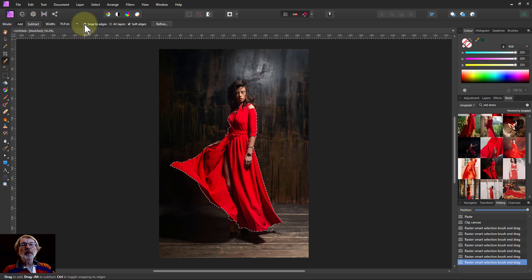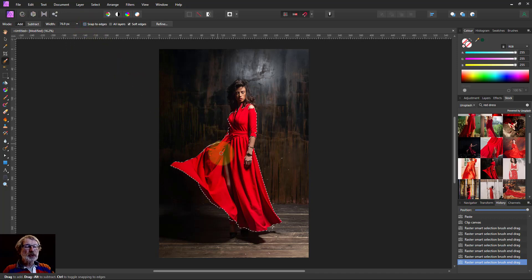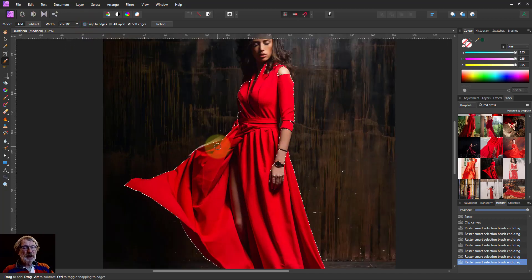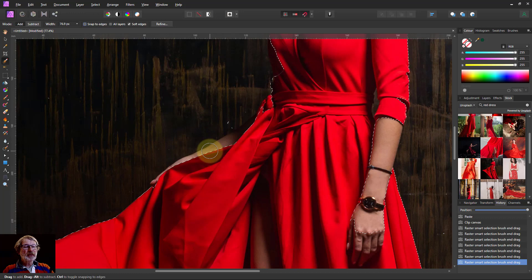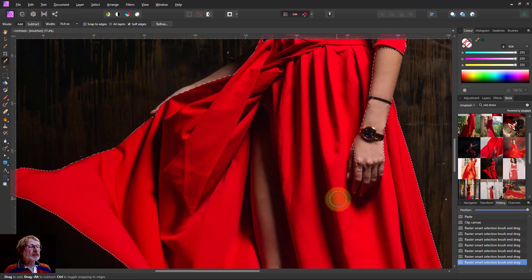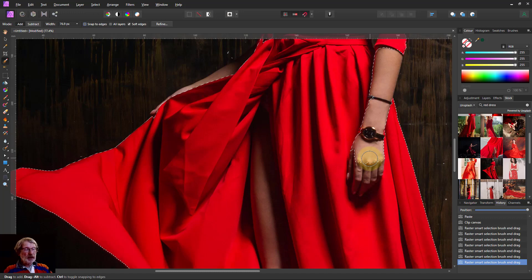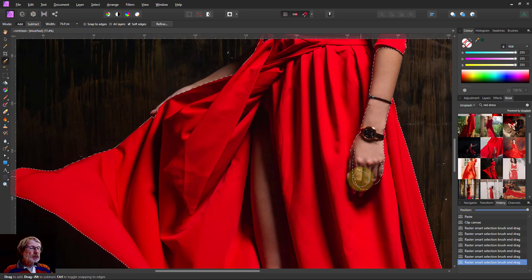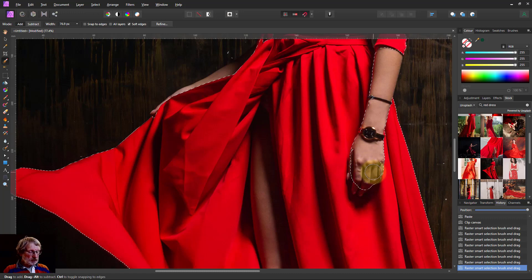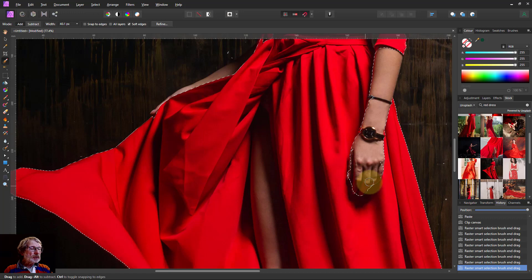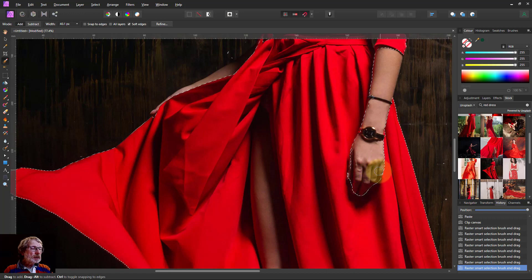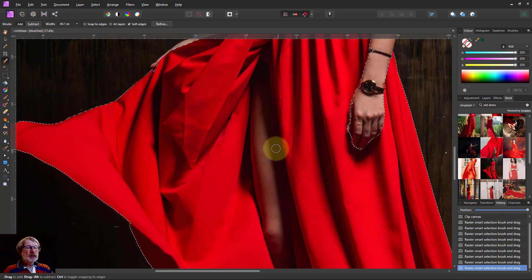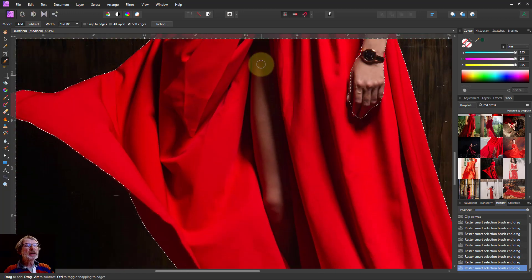When we've got enough there, I'm going to turn snap to edges off and zoom in a bit. Make sure I've got the area selected there. So there's a bit there so I need to Alt Paint on that to select that. Let's make the brush a bit smaller.